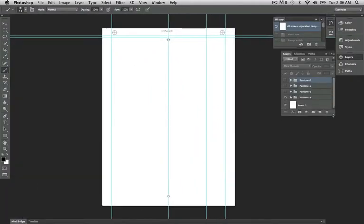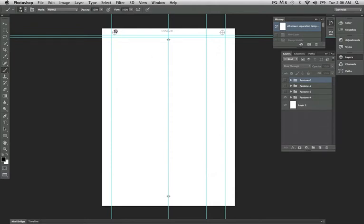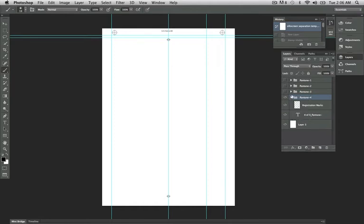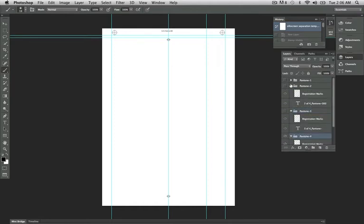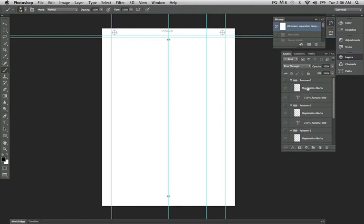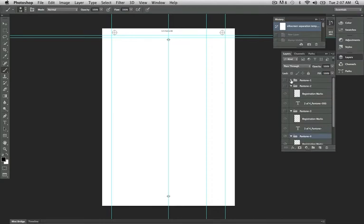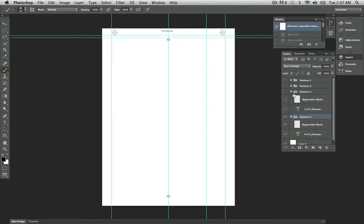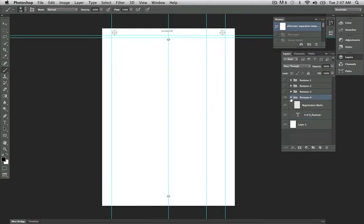In this template file you will see that you have Pantone 1, Pantone 2, Pantone 3, Pantone 4 group folders in here. Each one of these folders has a text layer and a registration mark layer. We will be adding the Pantone color to each one of these files. So before we can do that we are going to add our Smart Object file in here.